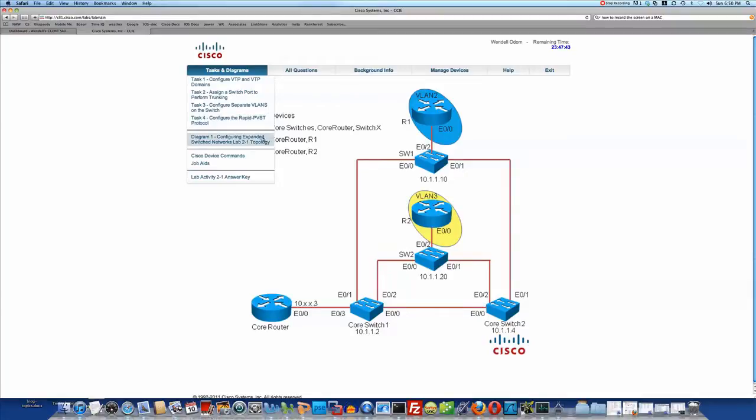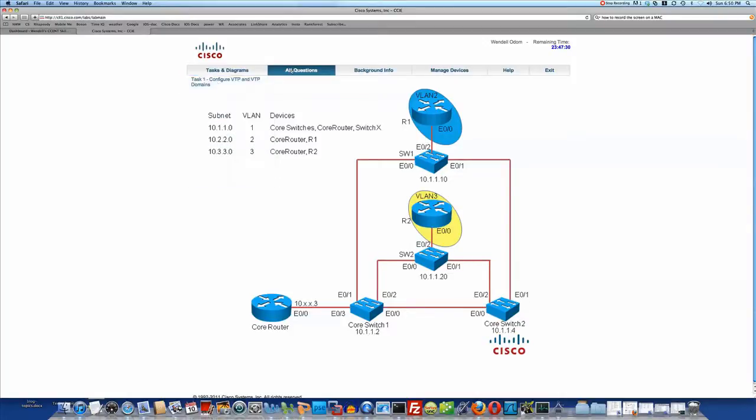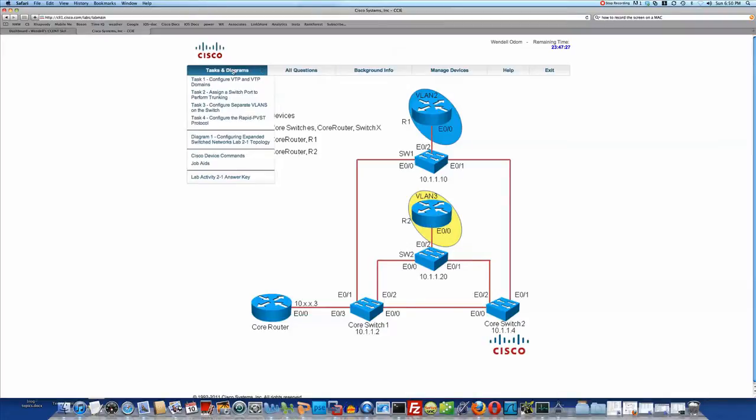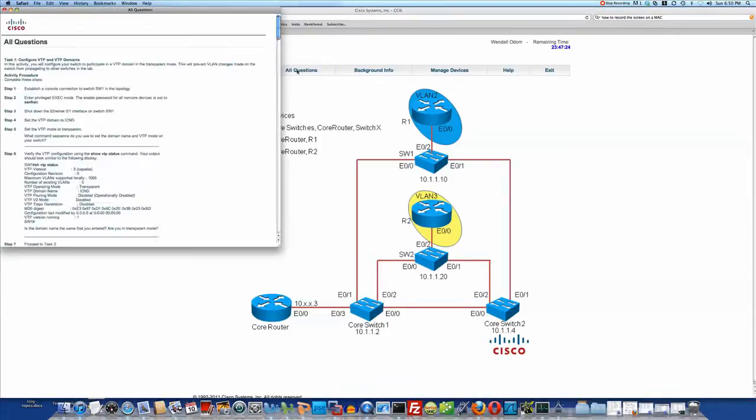And you can click these other things at the bottom, including down at the very bottom, you can click to see the answer key for the answer according to what the lab exercise expects. Now, you can click each of those and see one document, but over just next to it, it says All Questions. Translated, that's everything you see in tasks and diagrams in one section.